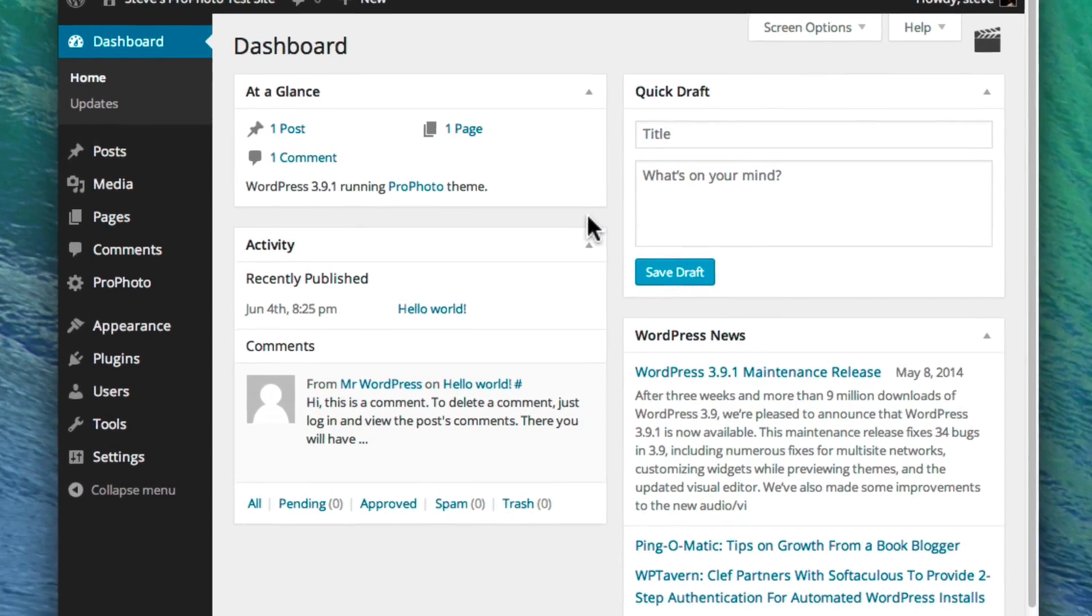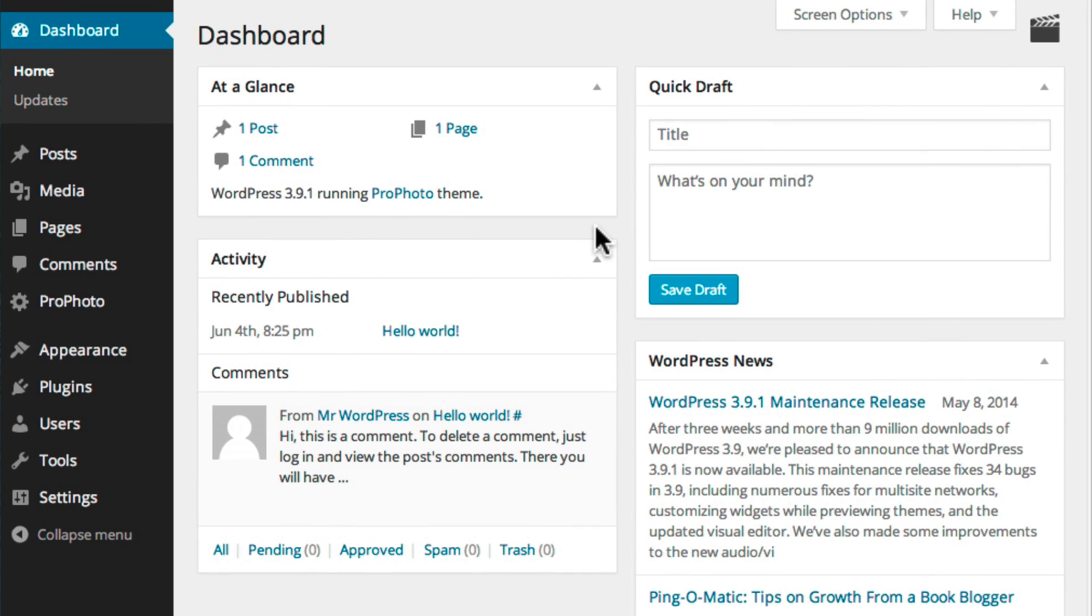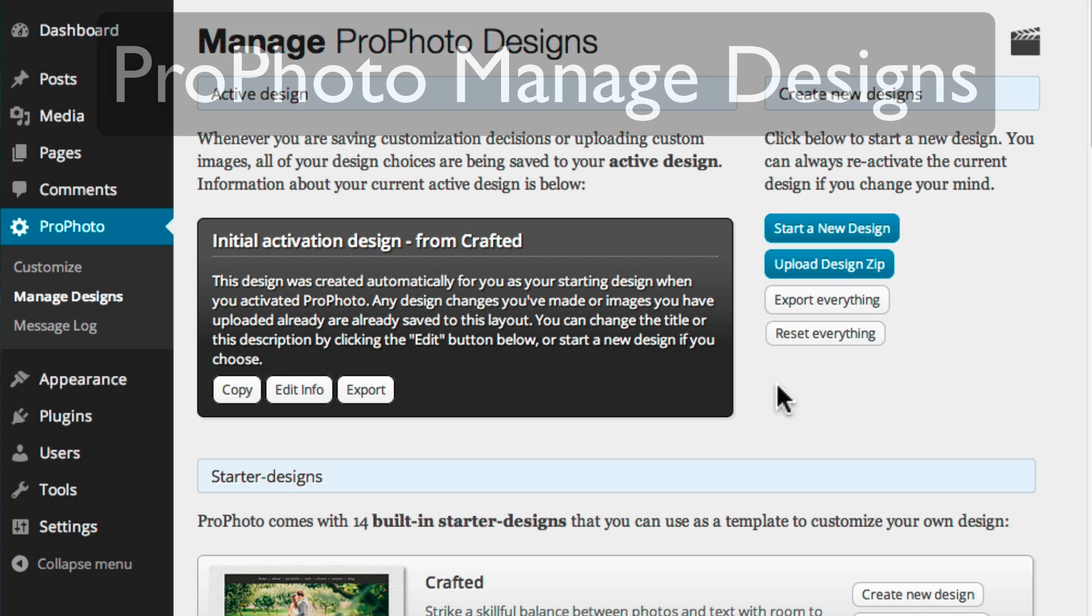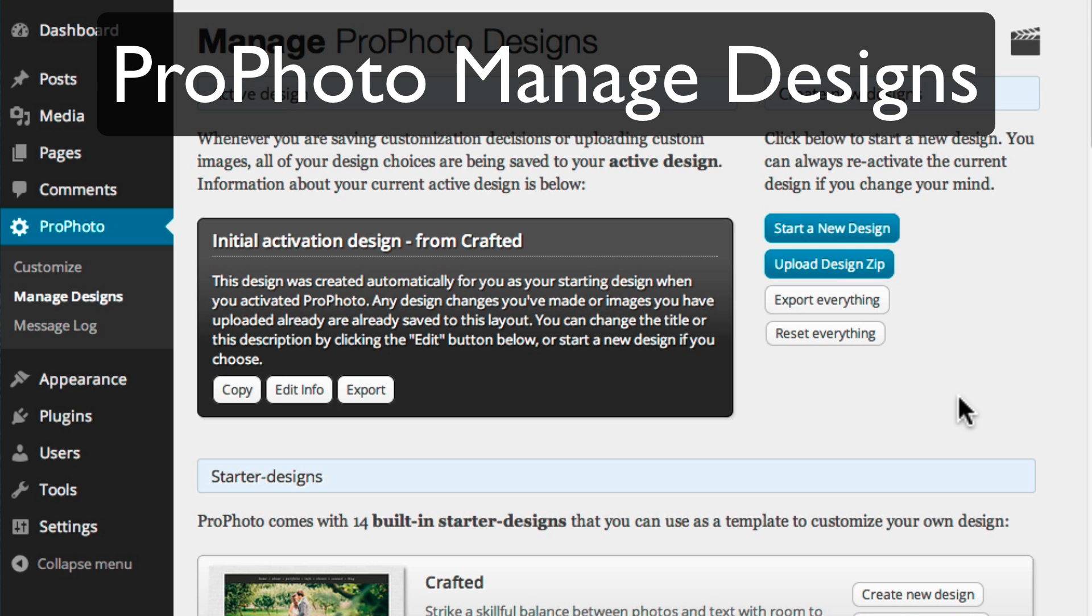The first place you'll want to visit in the WordPress admin area is Manage Designs, found over here on the left in the ProPhoto group. This is where you'll select a design template to customize.